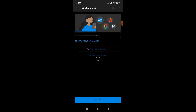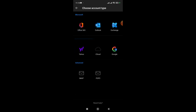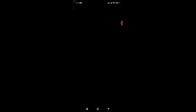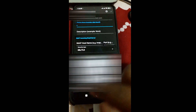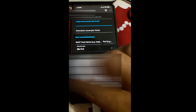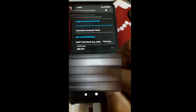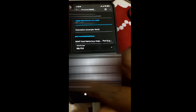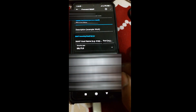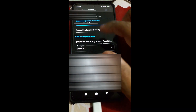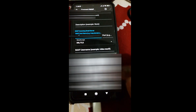From here I have to click Setup Account Manually, then click IMAP. Now I have to configure this email. First of all, I need to type my full name. Here you can see the IMAP incoming email server field, so I have to enter my incoming email server address.